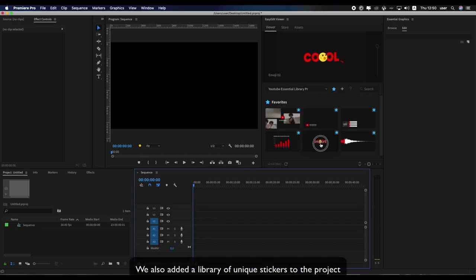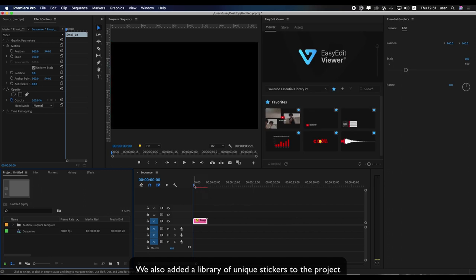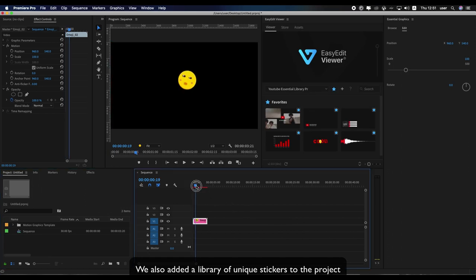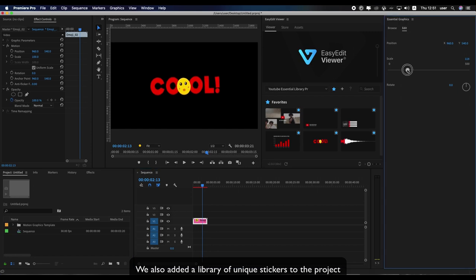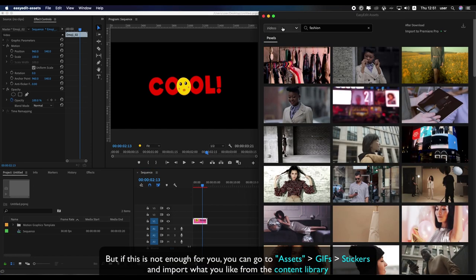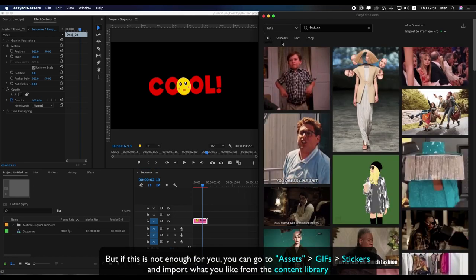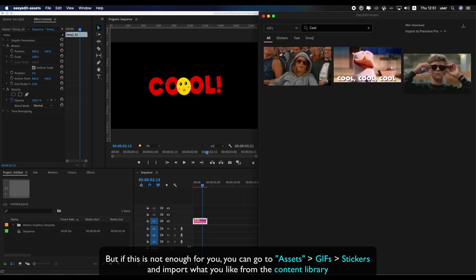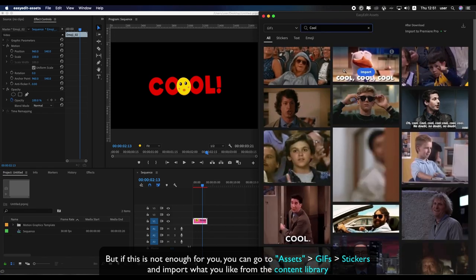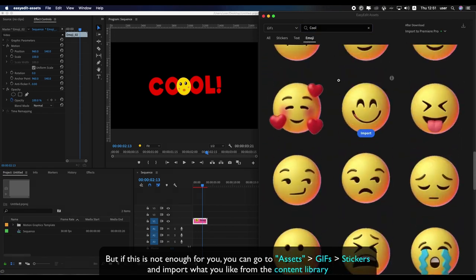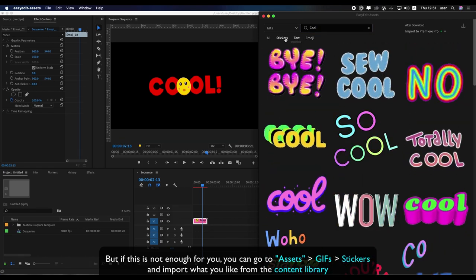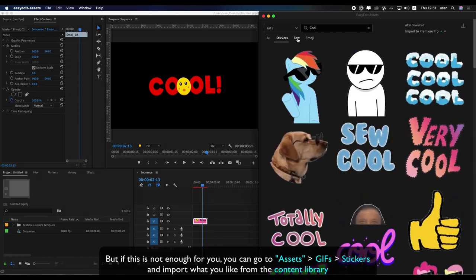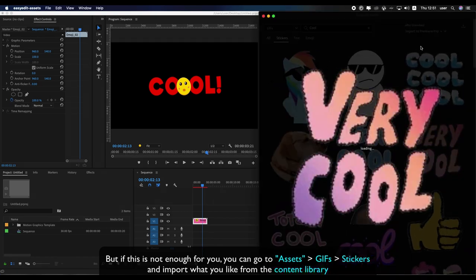We also added a library of unique stickers to the project. But if this is not enough for you, you can go to Assets, GIFs, Stickers, and import what you like from the content library.